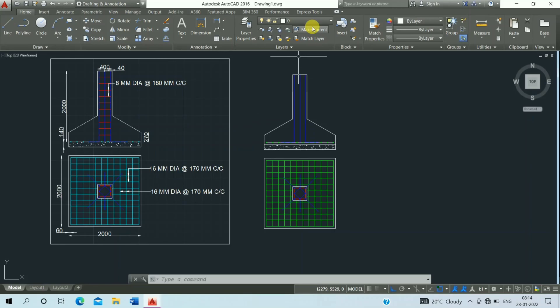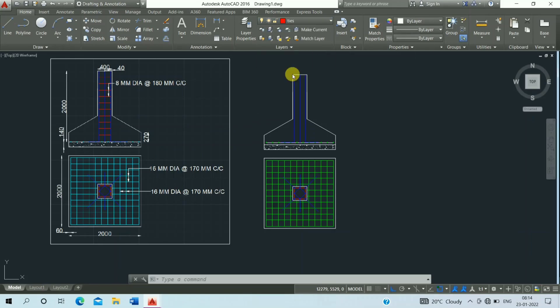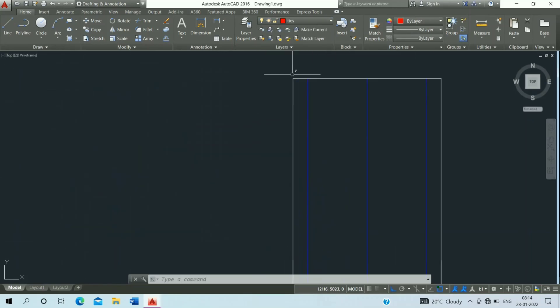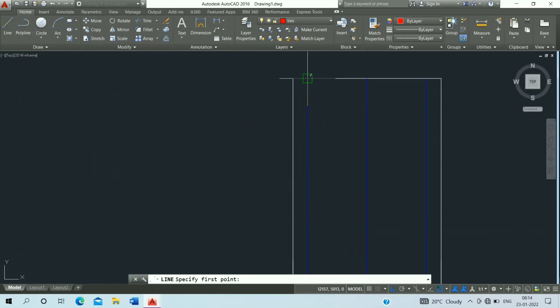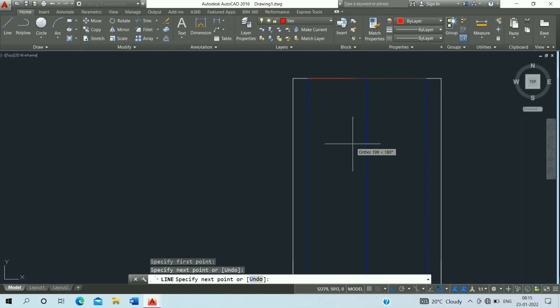Then click on layer, click on stir up. Click on the line command, draw the line, and escape it.